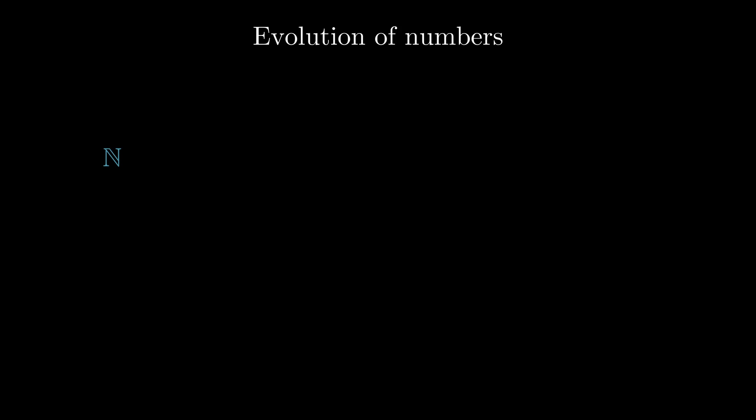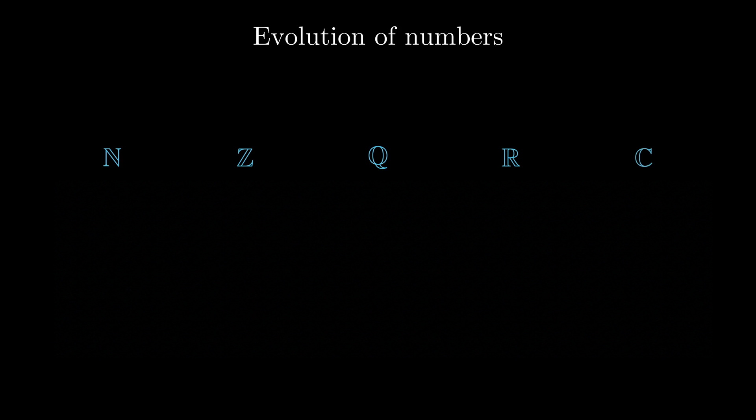So mathematicians kept using minuses while disbelieving them until they started to go abstract. You see, this is what mathematics wants to do. Generalize as far as possible.